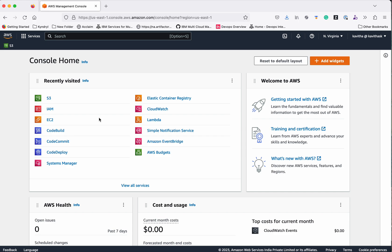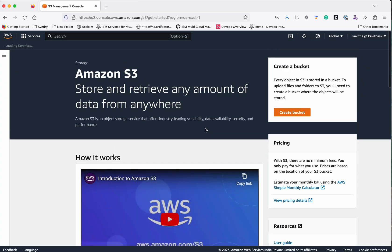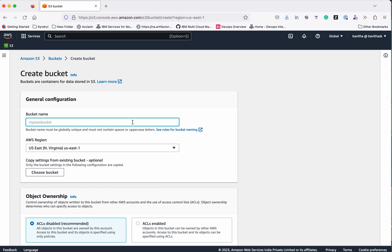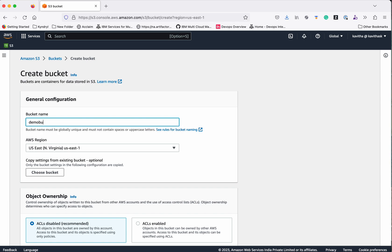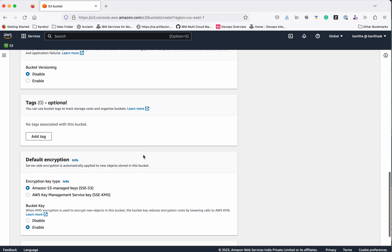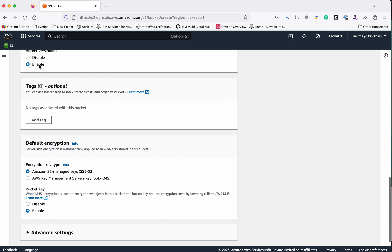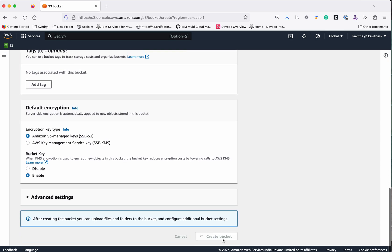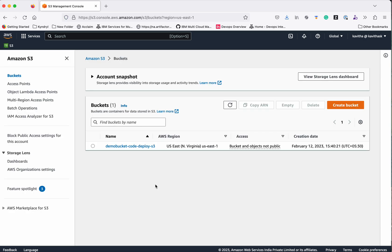In this demo we are going to push the built artifact to S3. So first let's go to S3. Click create a bucket. We are going to create a bucket called code-deploy-S3. We'll enable bucket versioning and then click create bucket. The bucket has been successfully created.